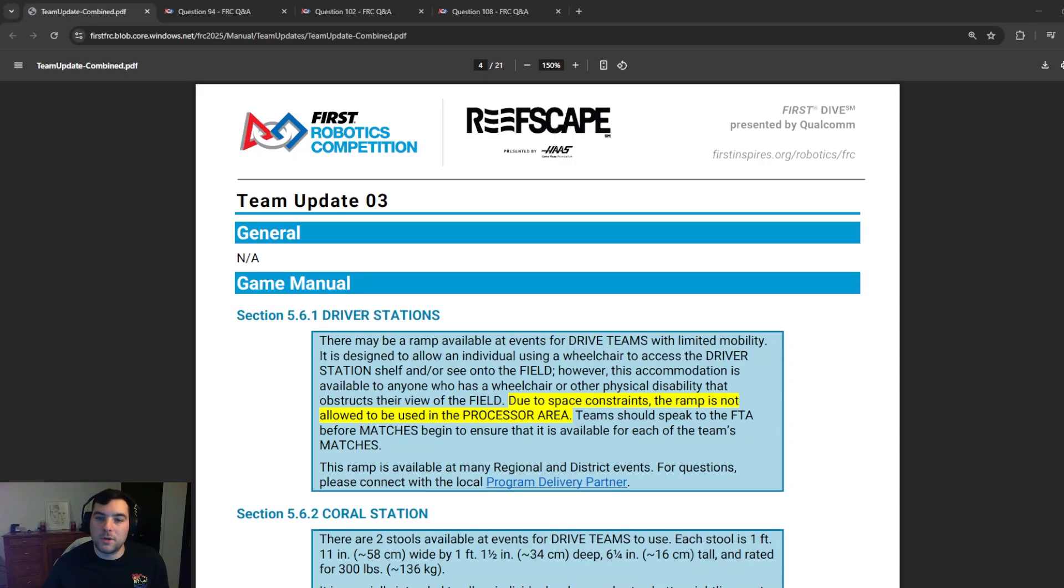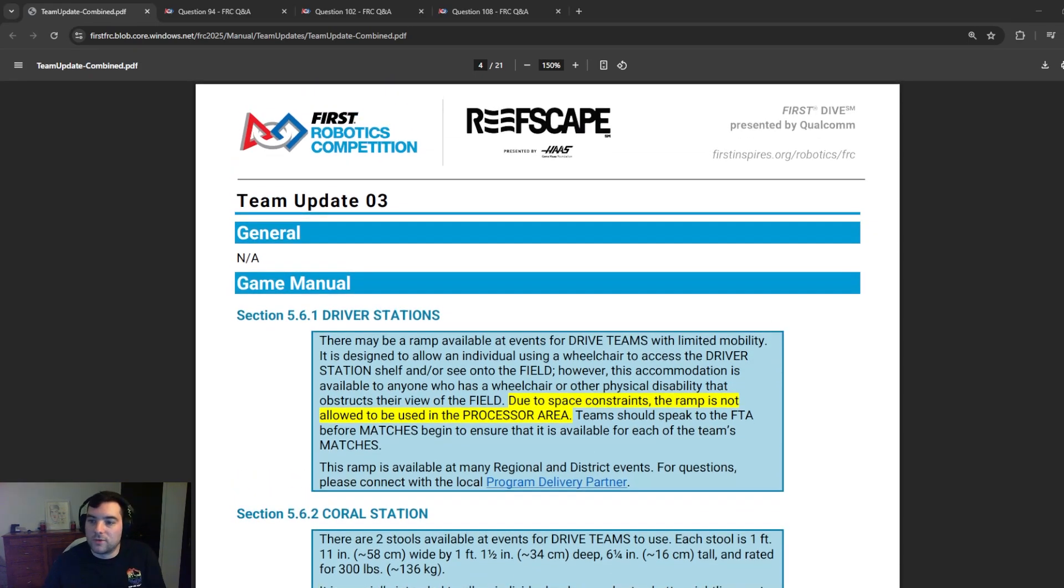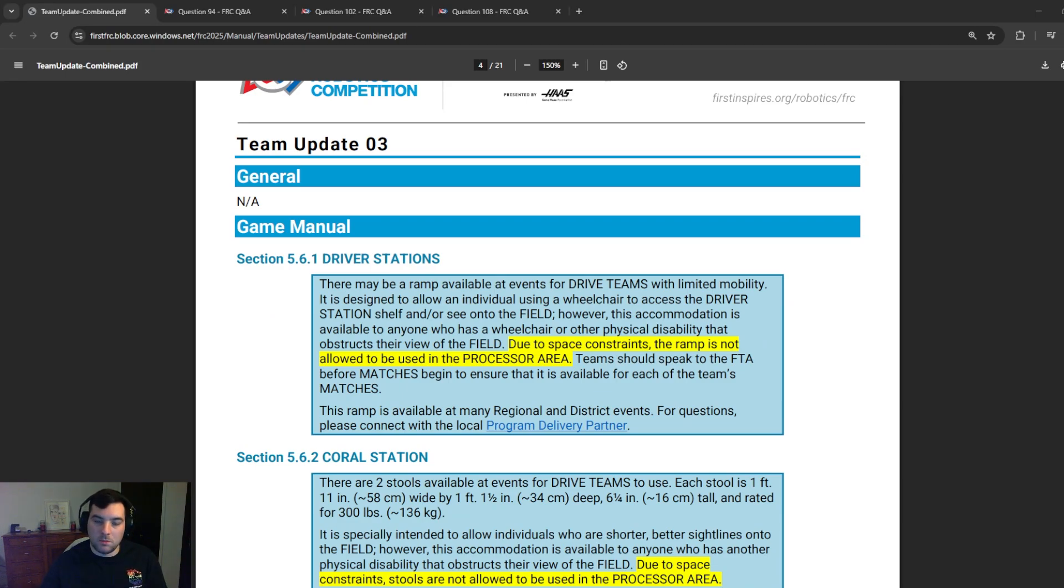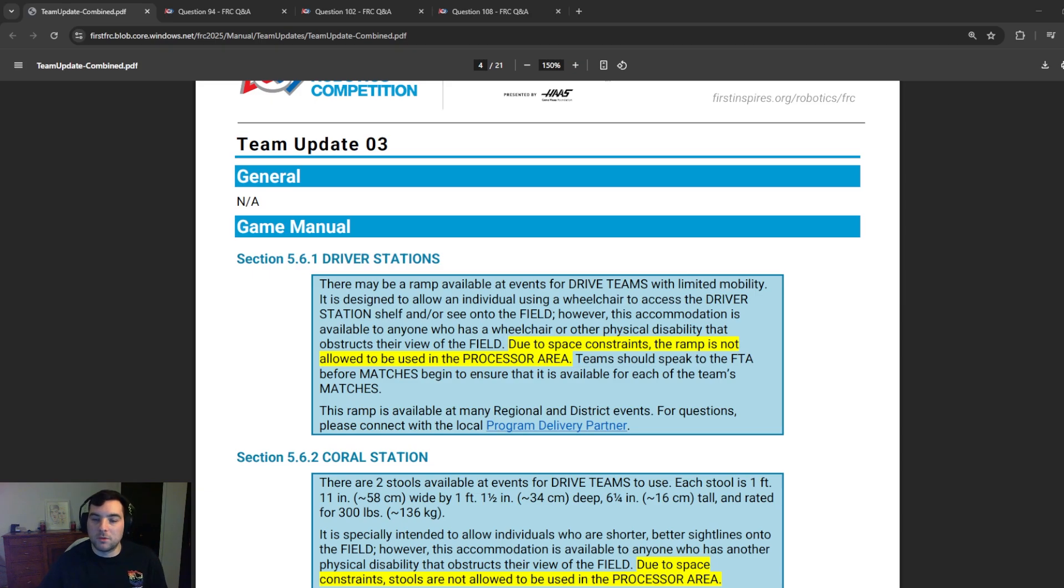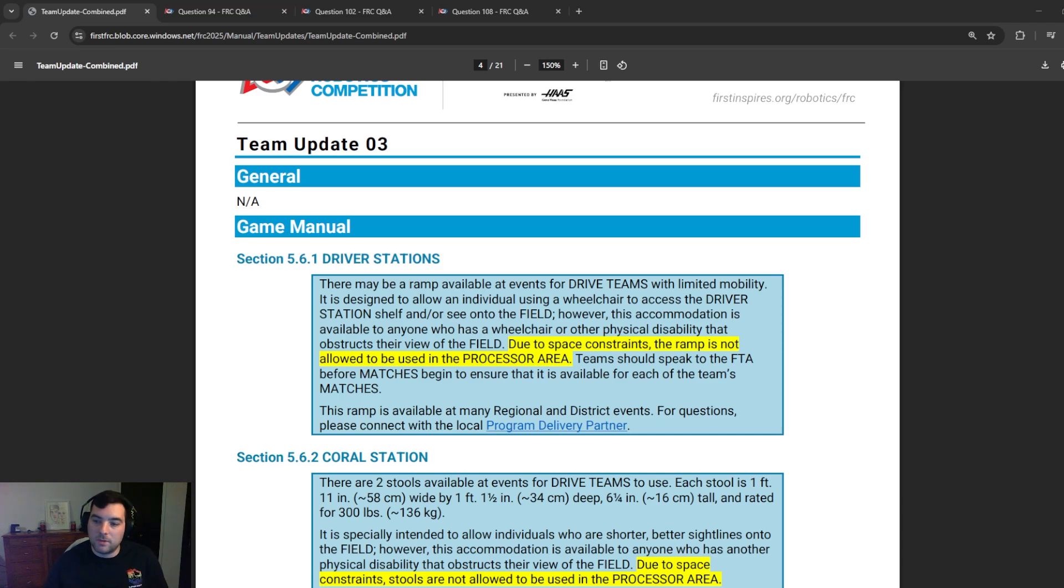So let's jump right into Team Update 3. Note that this has come out a couple weeks ago since we've recorded, but wanted to essentially let a couple of Team Updates pile up so we could make an overall video that the community would sink in and get a lot of information at once. So some of this info might be dated, but I think it's important to go over still, even though it's been a couple days that it's been released.